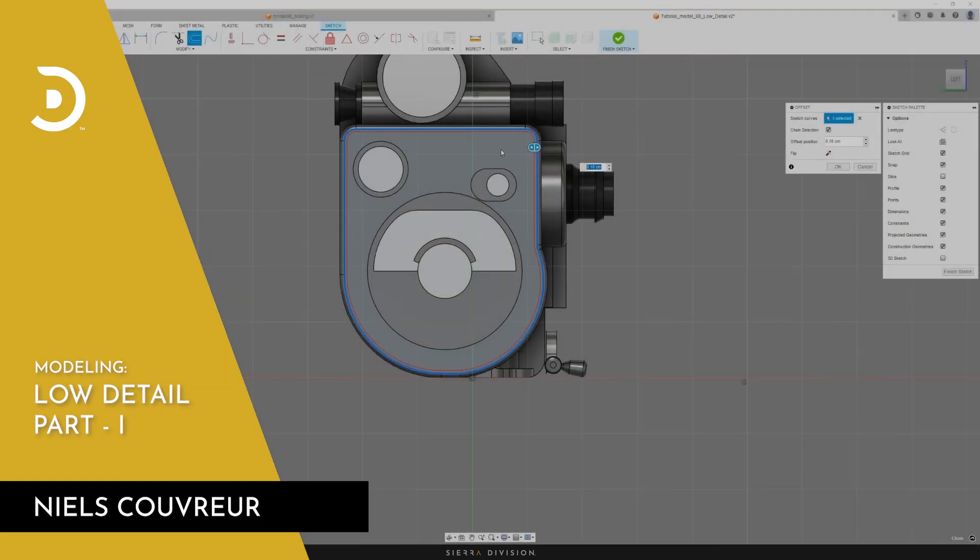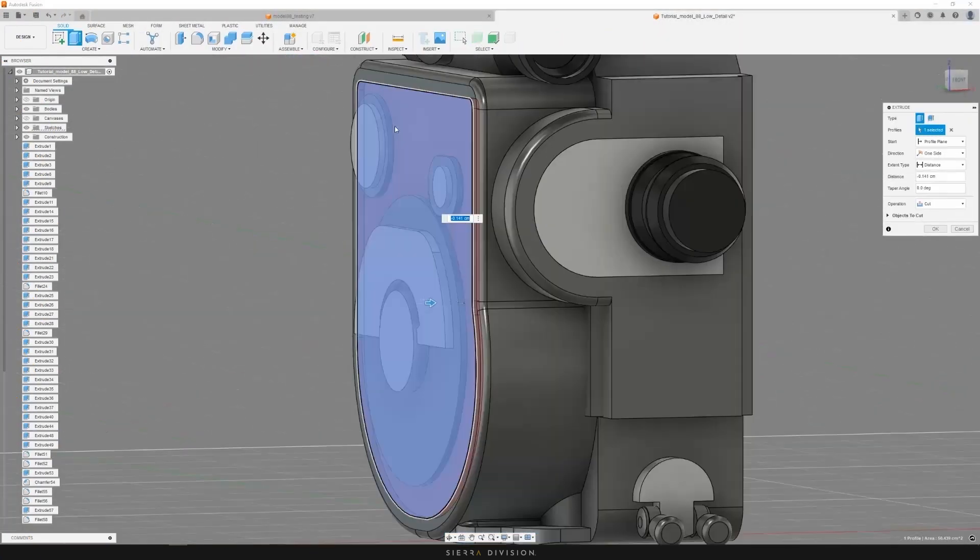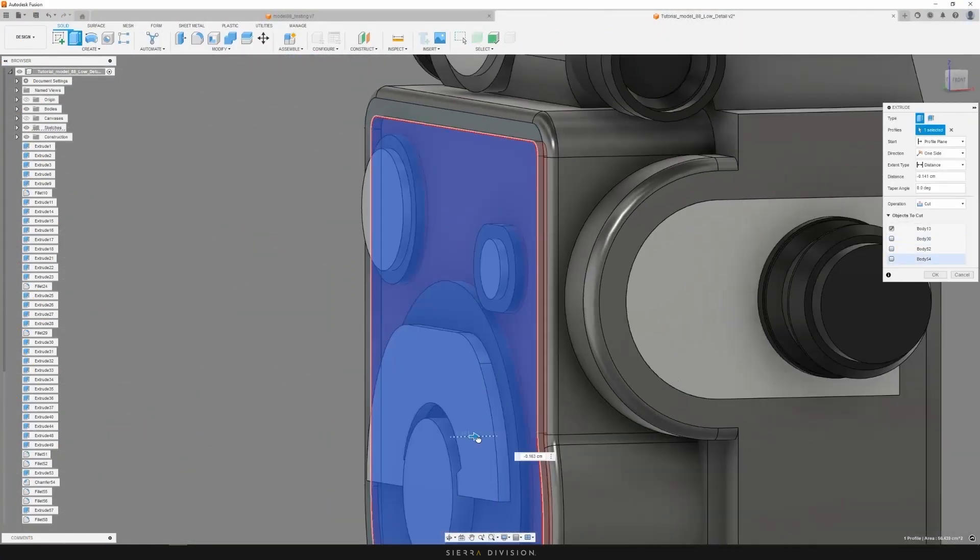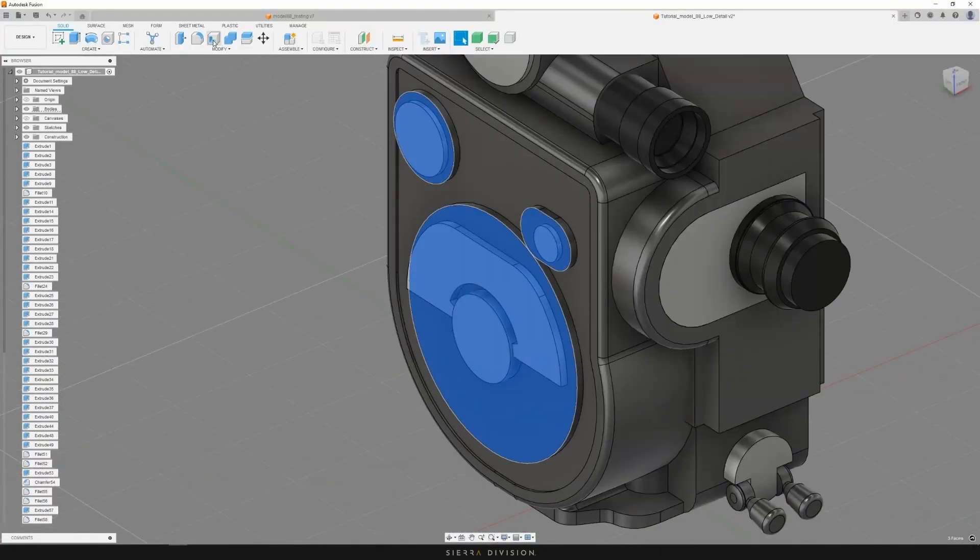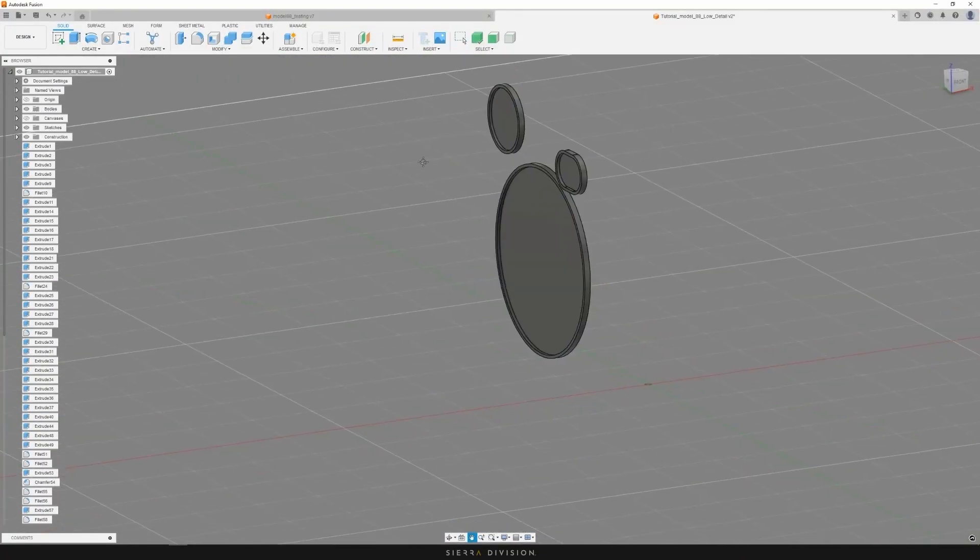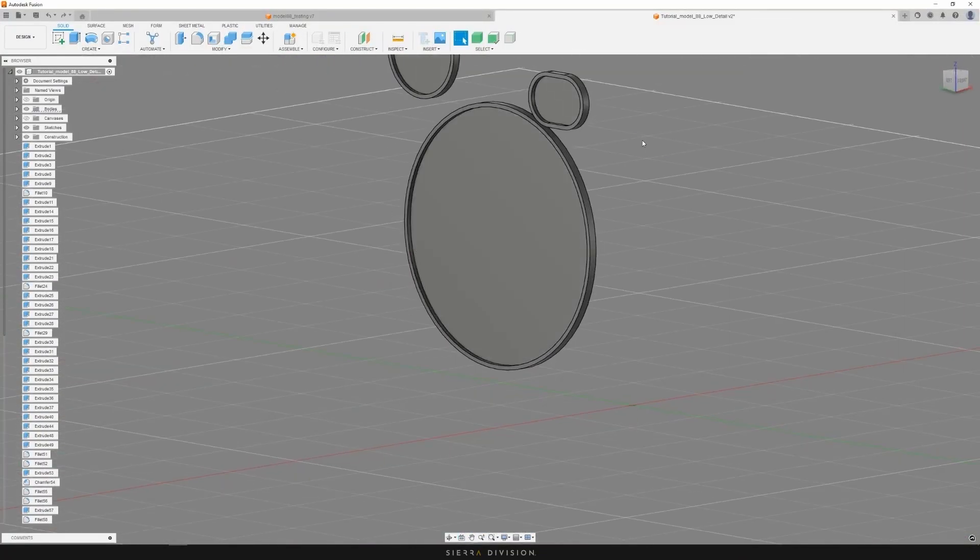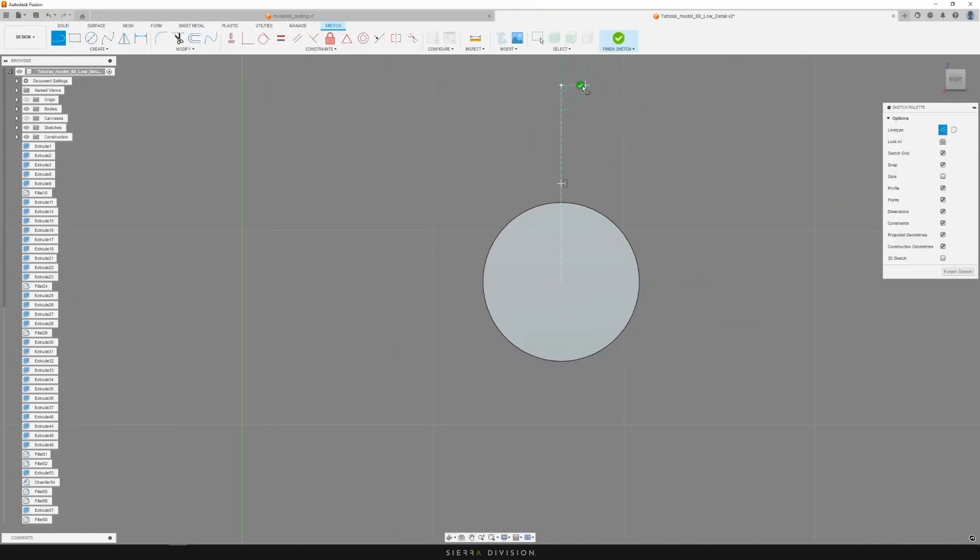In this chapter, we'll be going from our blockout to what will be our low detail or low poly mesh. This mesh will then serve as a base for our high detail version.